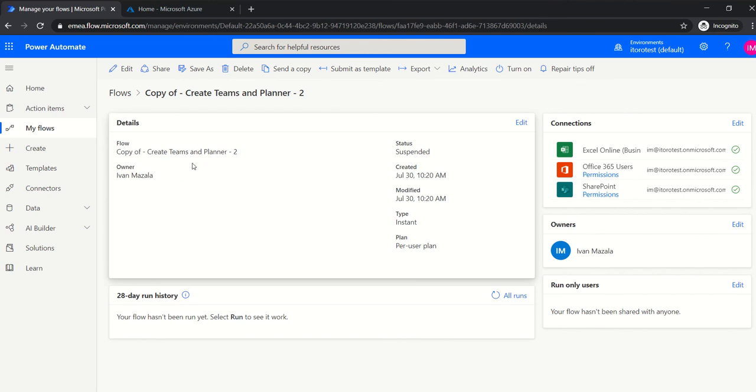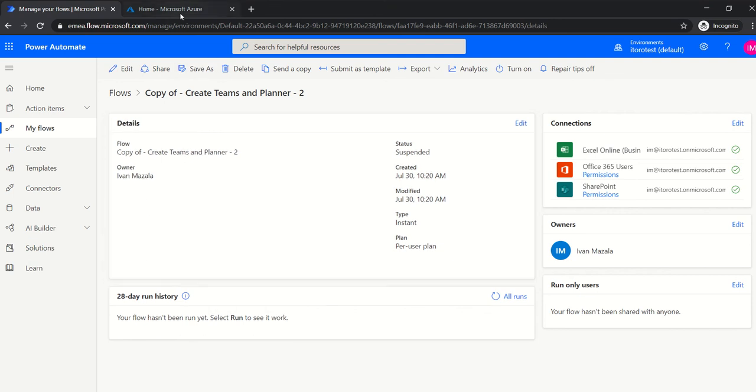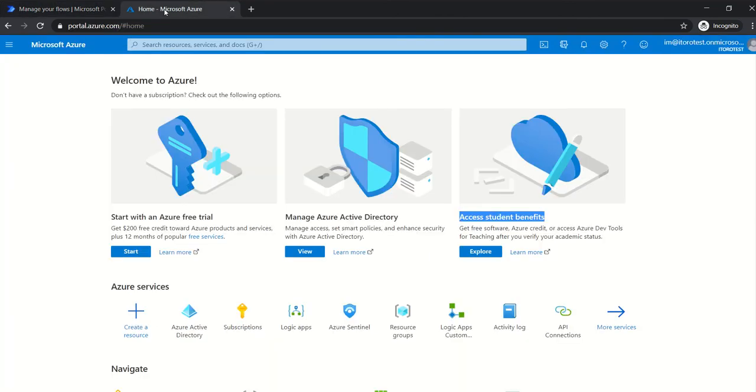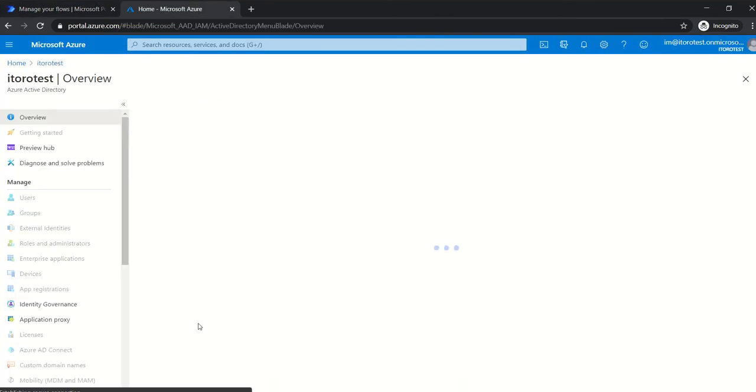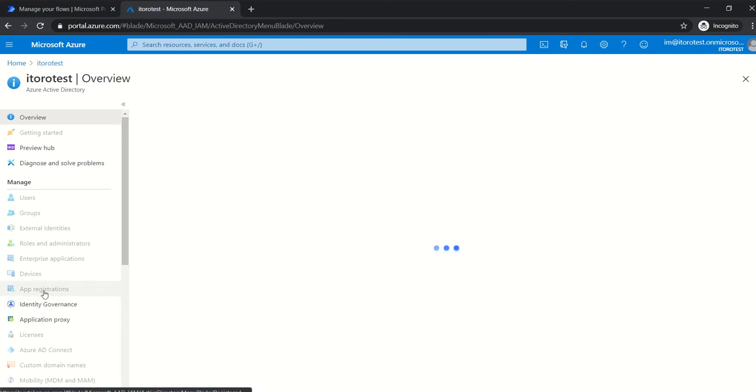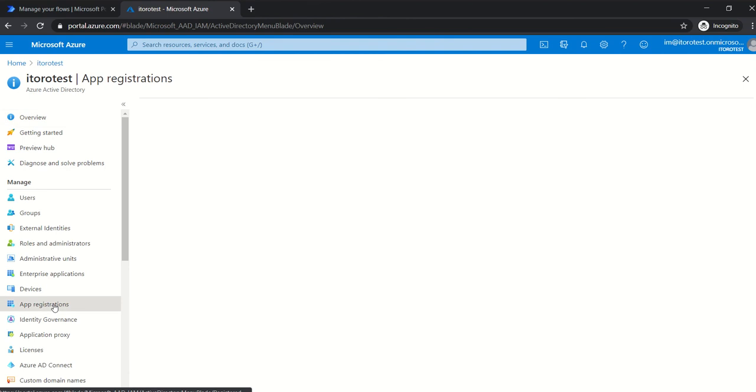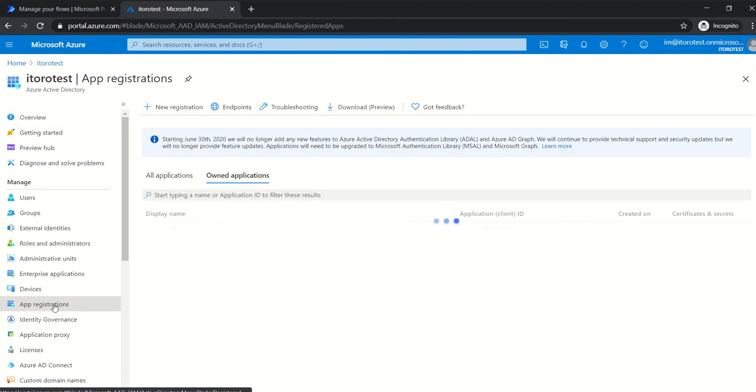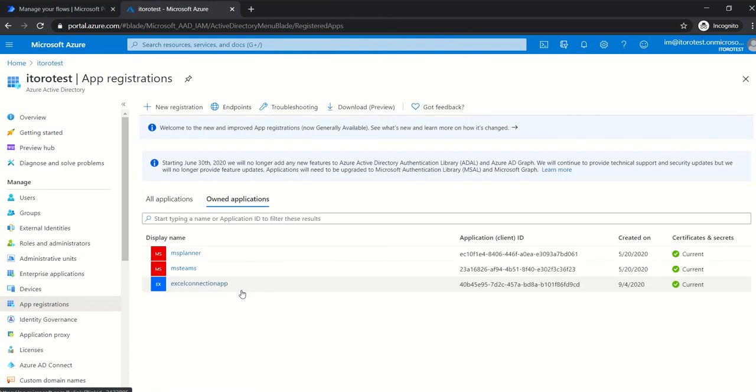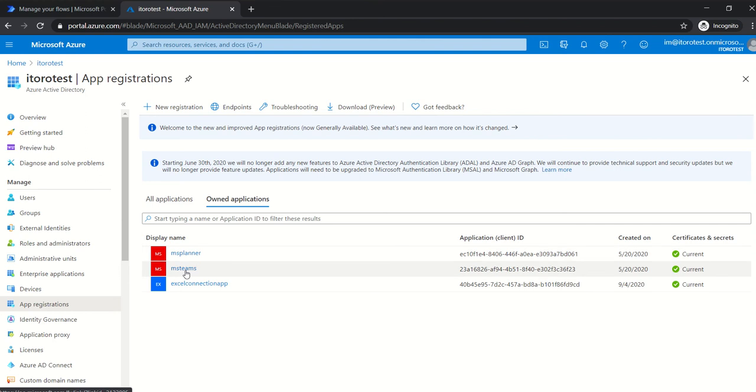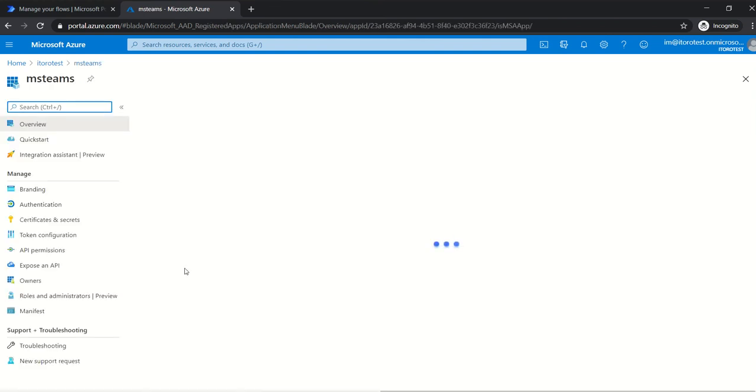This is the flow part, and in order for me to use Graph API, I would need to register an app in Azure Active Directory as I mentioned. The apps are already registered, so if I go to Azure Active Directory and click on app registrations, I see a couple of applications here. I have two of them: MS Planner and MS Teams. This app MS Teams is used to create and update Teams, and MS Planner is used to create and update Planner respectively.